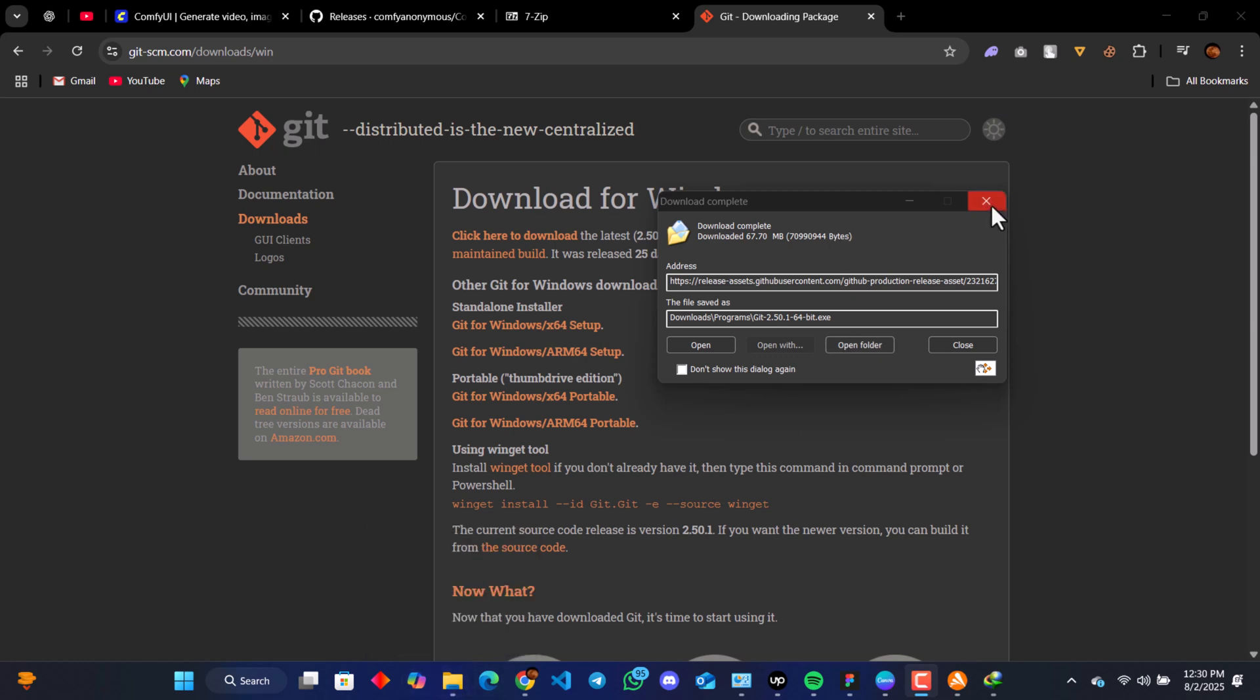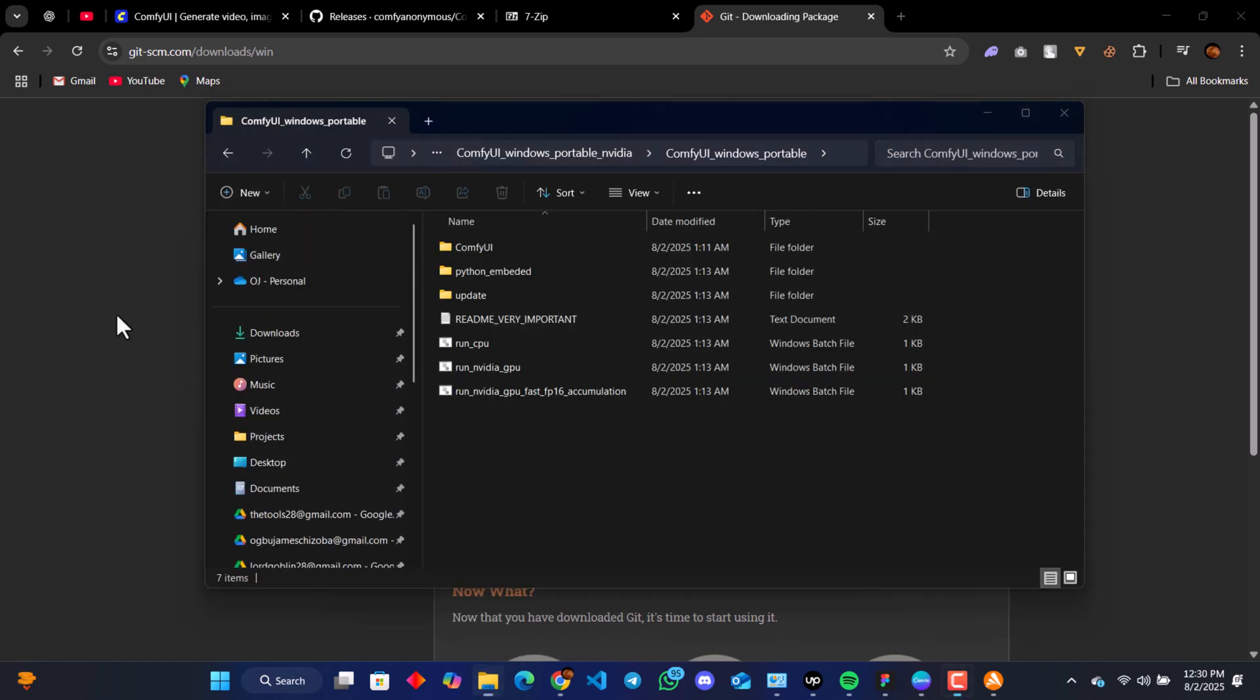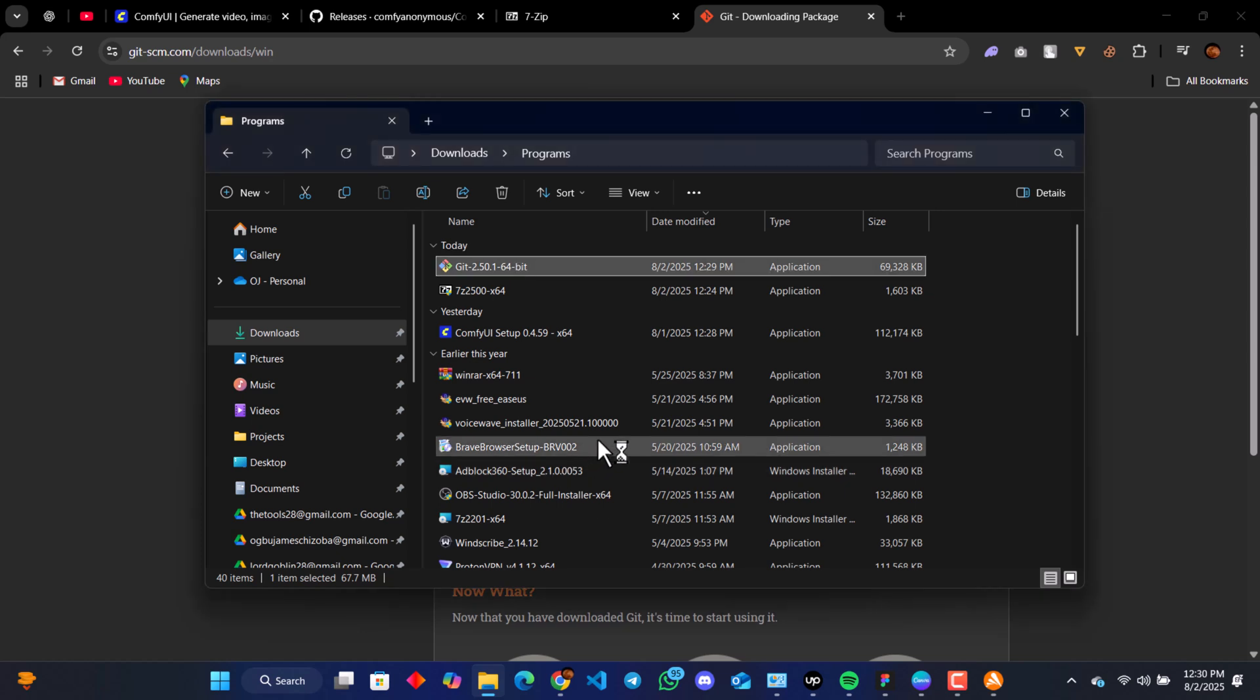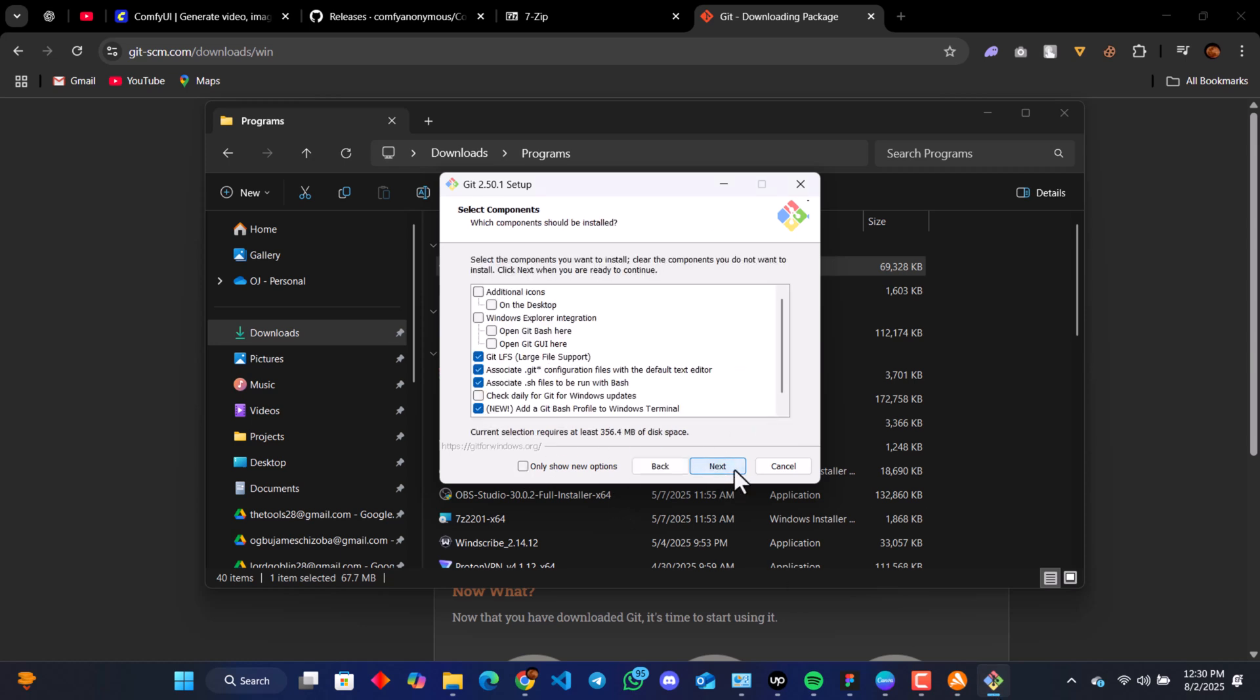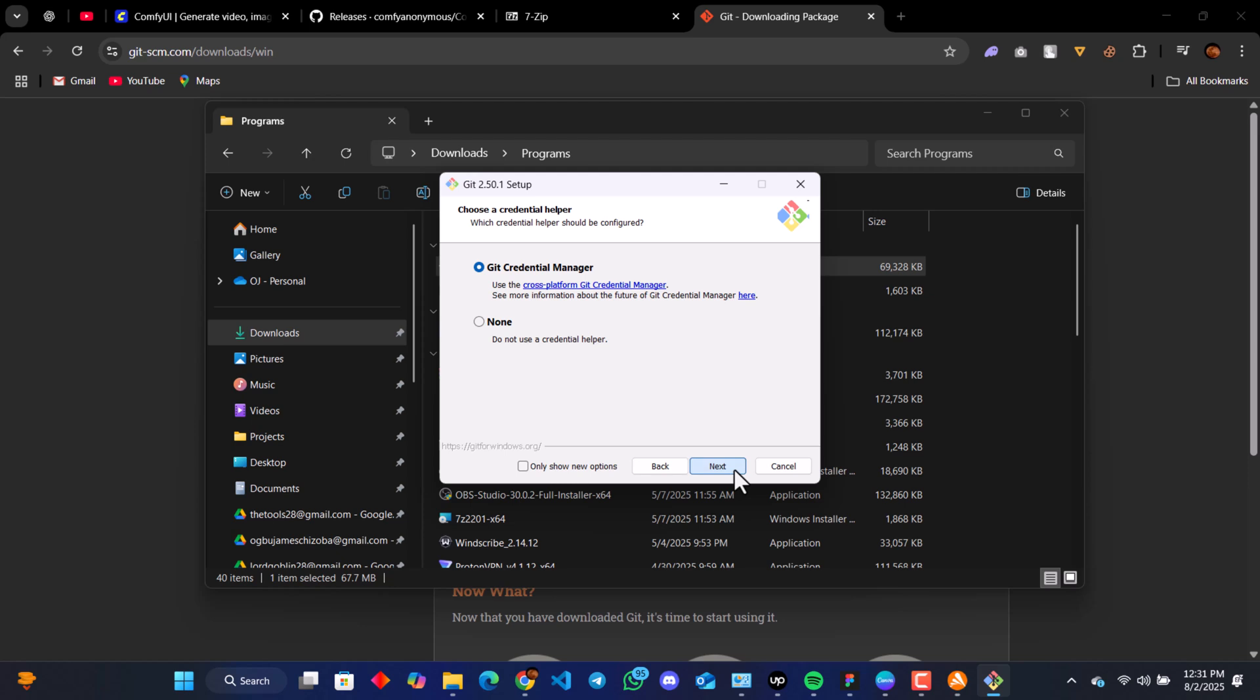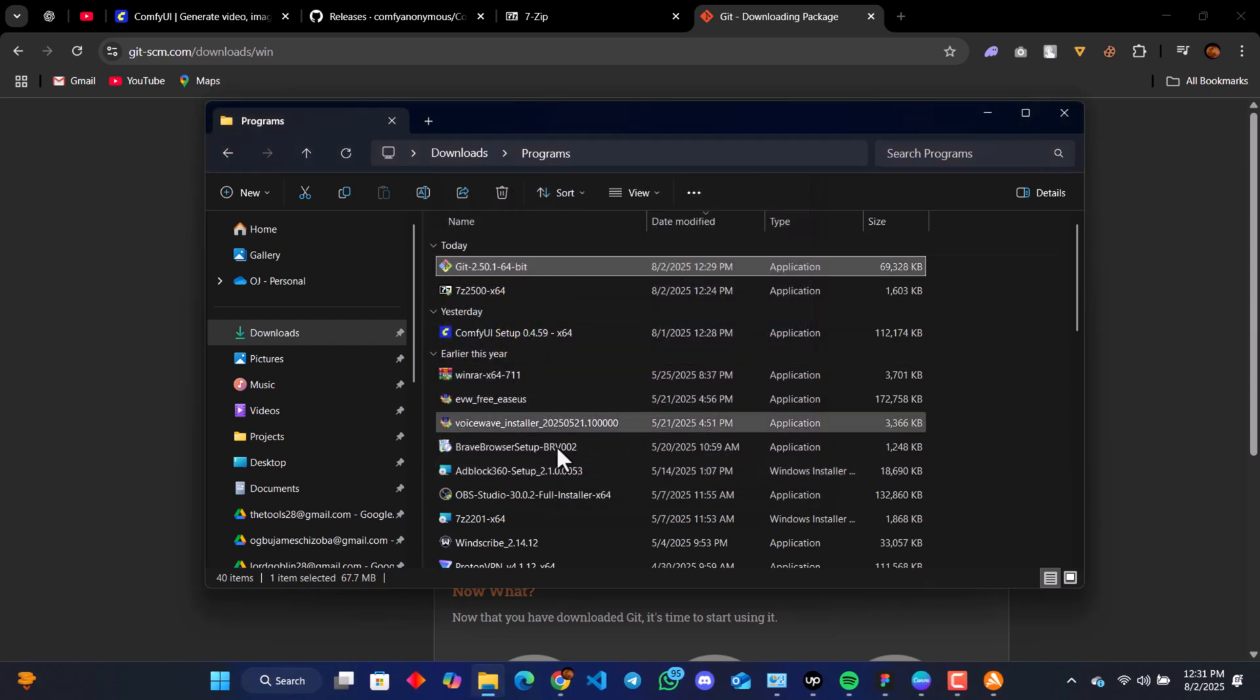Then just go to the folder where Git has downloaded. You just click next, next, next till you get to the last stage. It's going to take a while. When that is over, we don't need to view the release notes. Click finish.